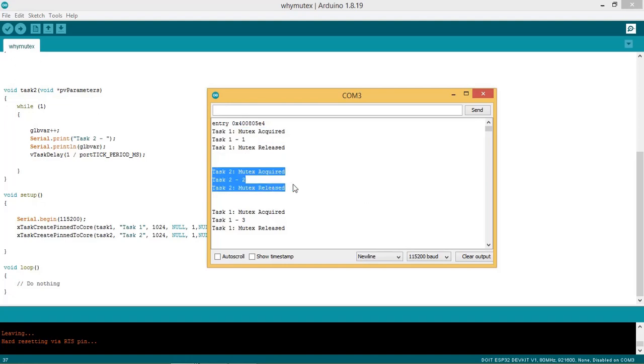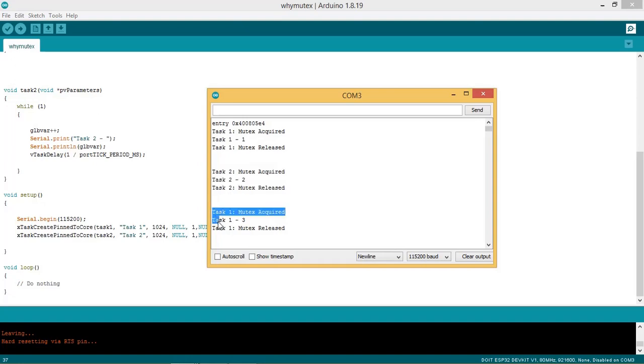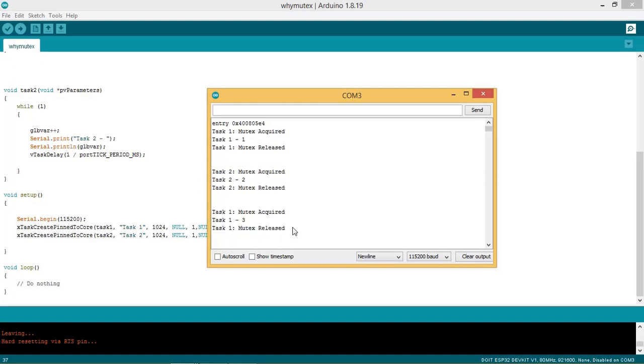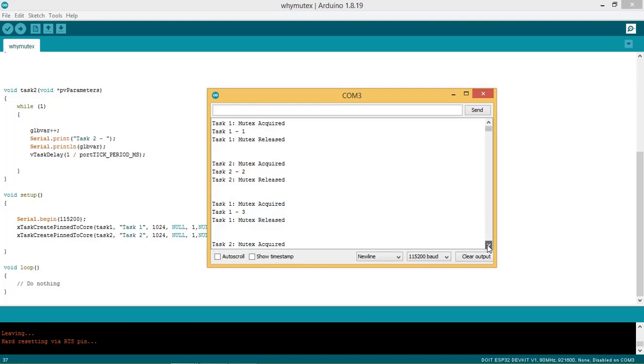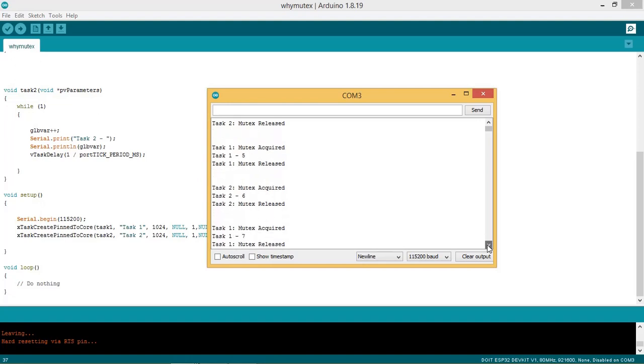Increments the variable which has value 2 now. Then the task 2 releases the mutex. This process goes on and on, without any corruption of the variable. The global variable gets incremented correctly as you can see from the data printed on the serial monitor.